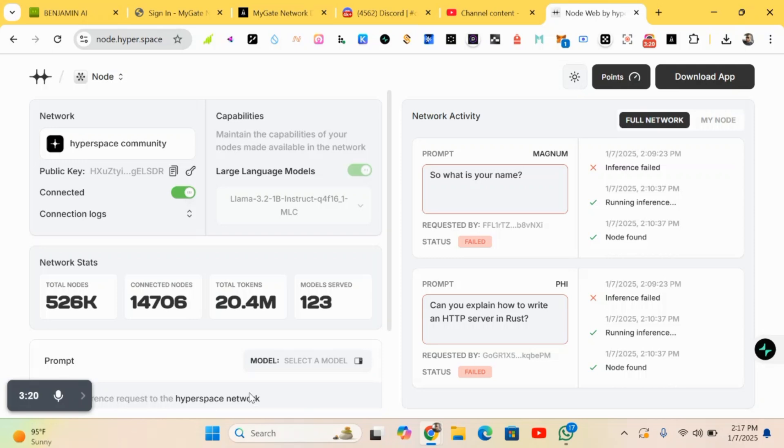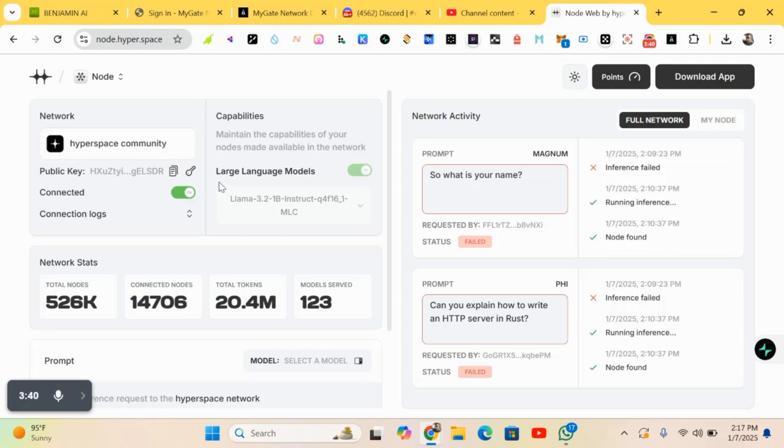As I said, you just copy and save your backup. Copy and save your public key. Here it is - here's the public key. You can just copy and save it somewhere. You can write it down or save it somewhere that you will not forget about it.